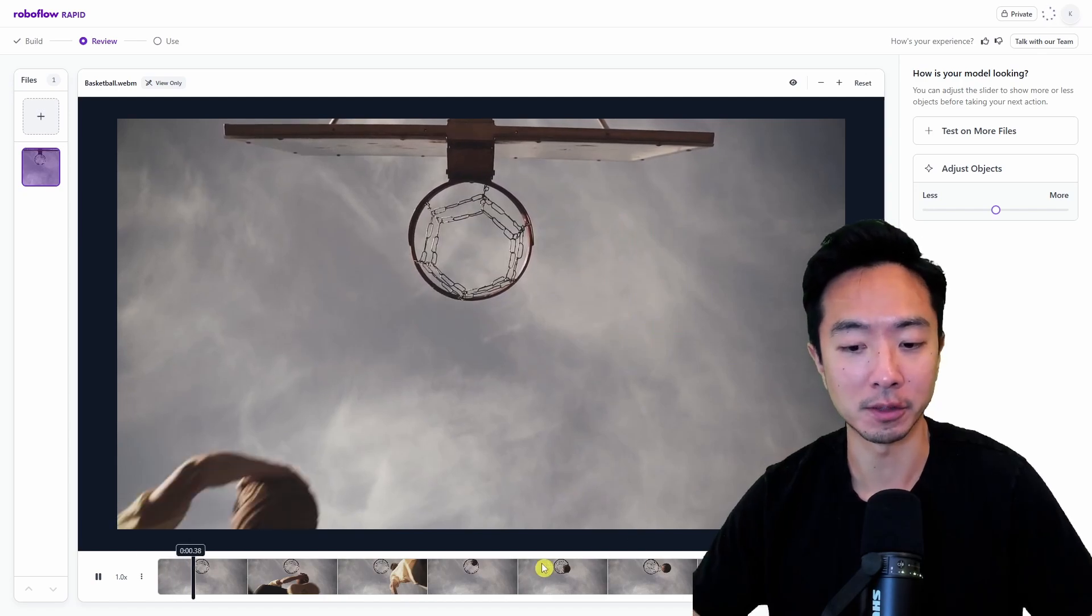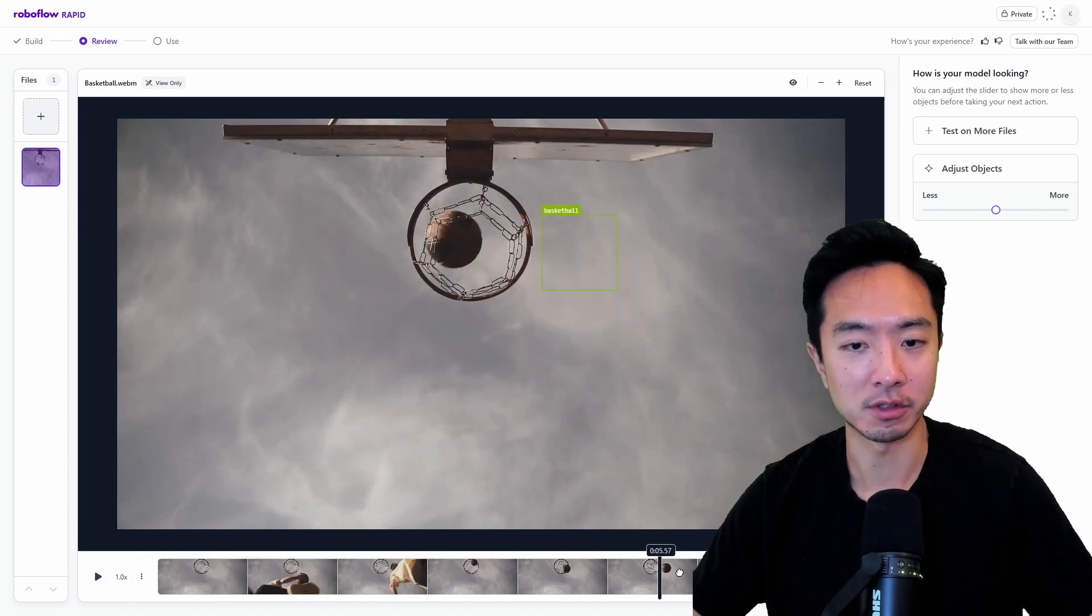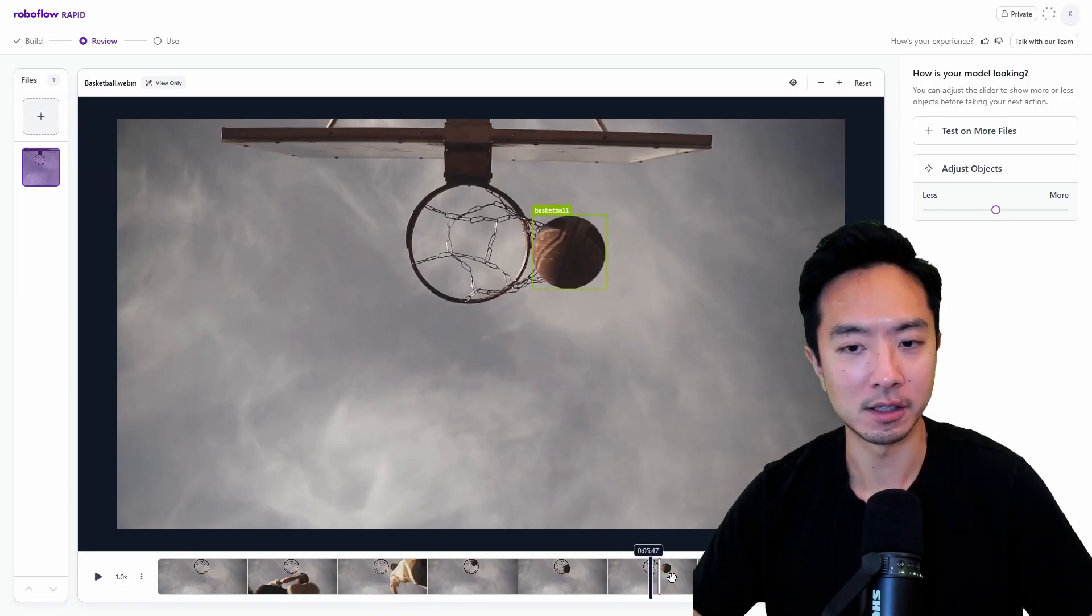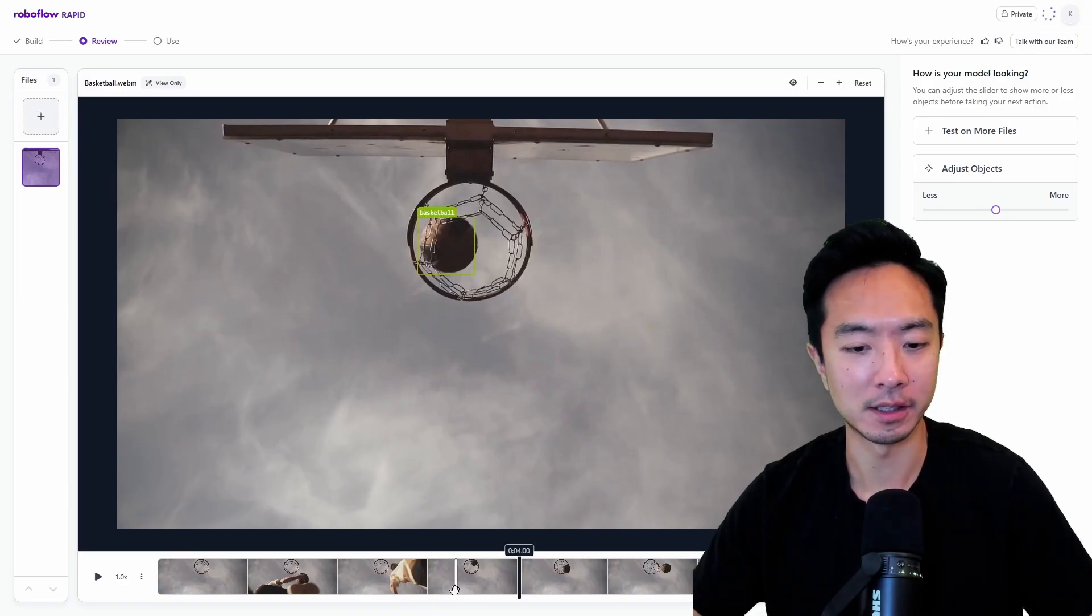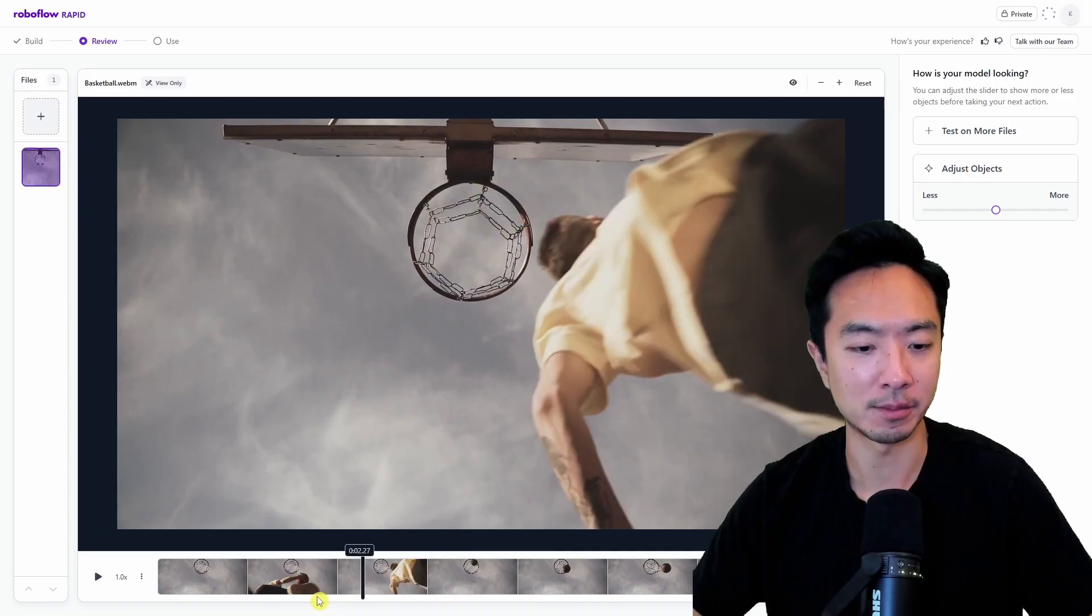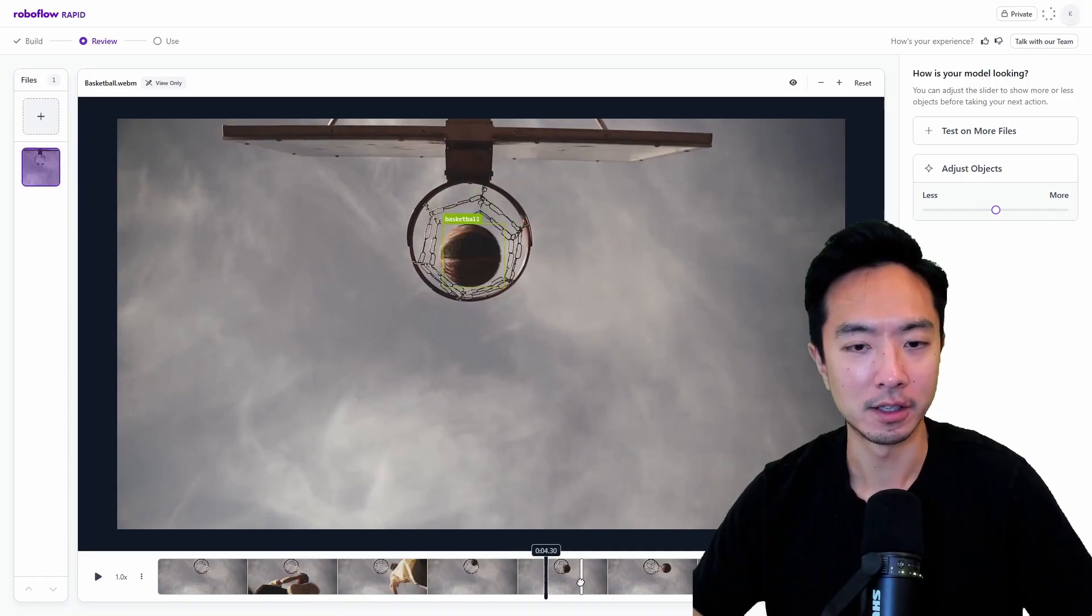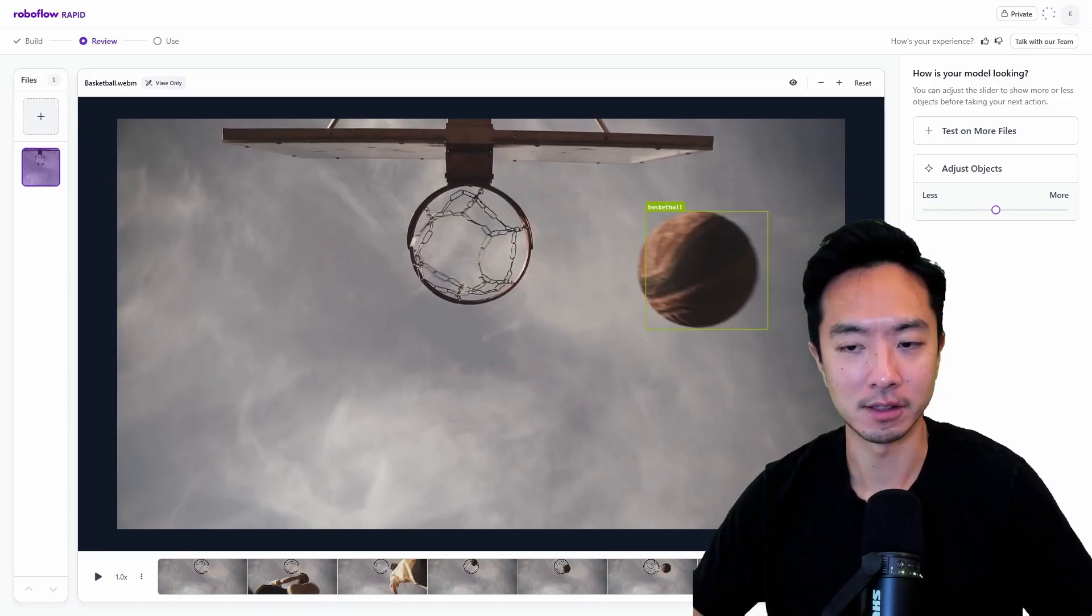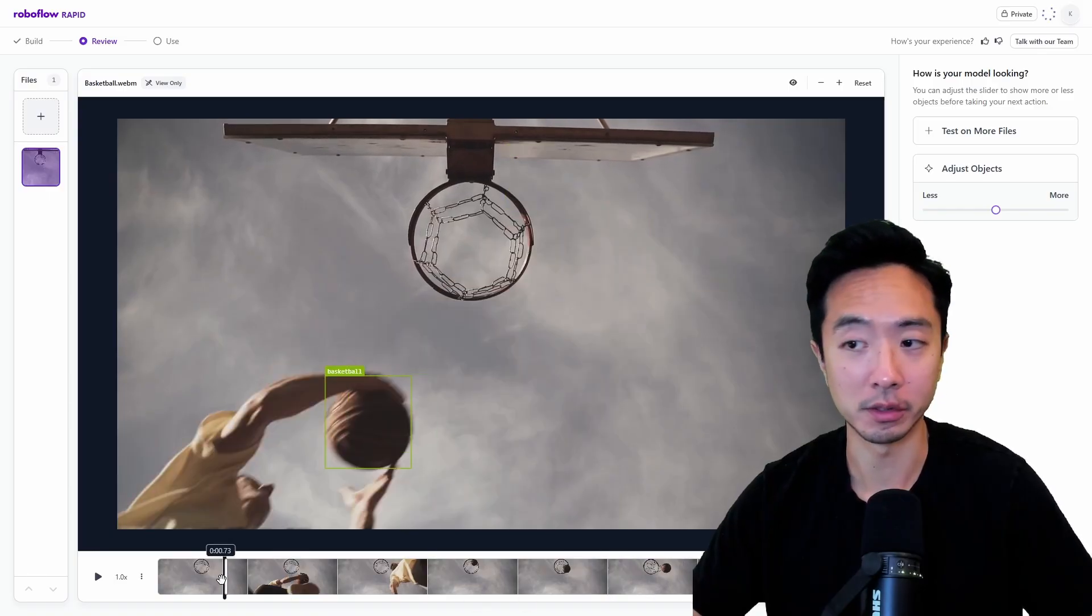You can see right here it has finished generating the model and it pretty much captured where the basketball is at every frame. So you can see how fast this was able to do the job, which is quite impressive. You can see I'm clicking through different frames here and it's able to track how fast the basketball is moving because someone is throwing it. So considering the speed and everything, I would say this is a pretty high performing model here.